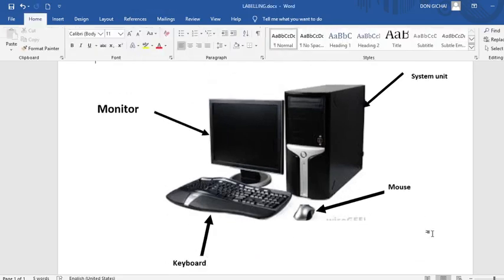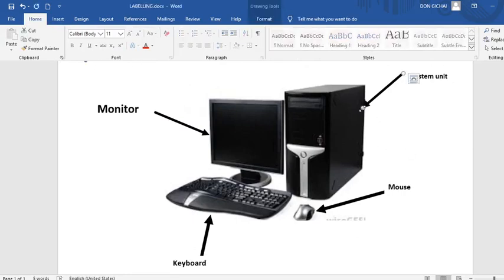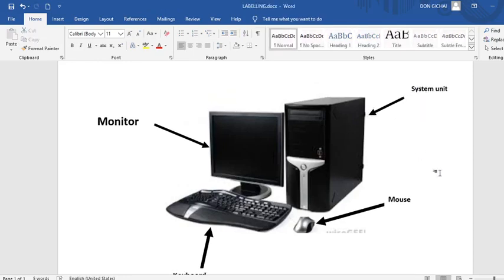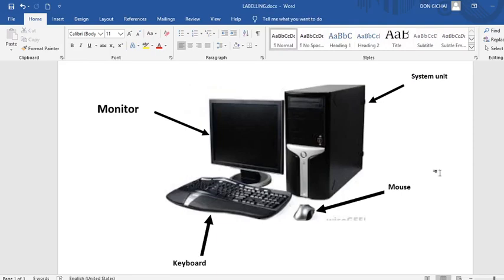Therefore at the end of doing that you realize that you have labeled your diagram without much struggle and using the easiest method possible. Therefore that's how you label your diagram and make it as attractive as possible.